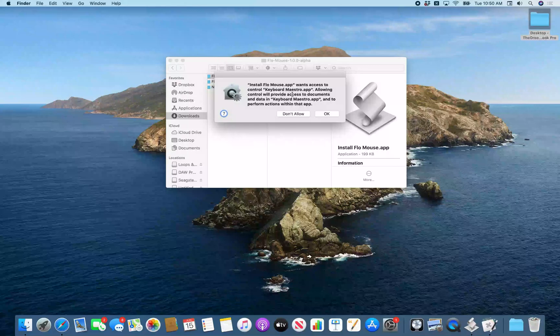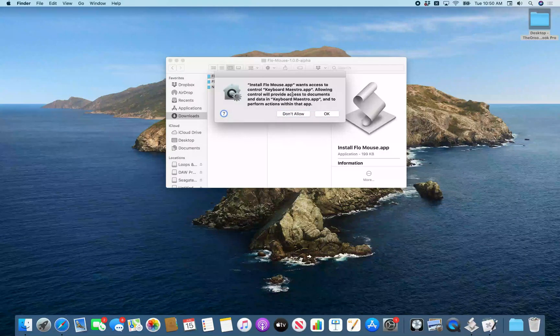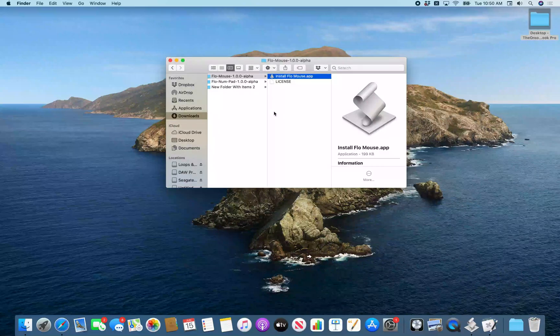Keyboard Maestro is launched in the background. There's a permission dialog — Install Flow Mouse app wants access to control Keyboard Maestro. I'll click OK to allow that.